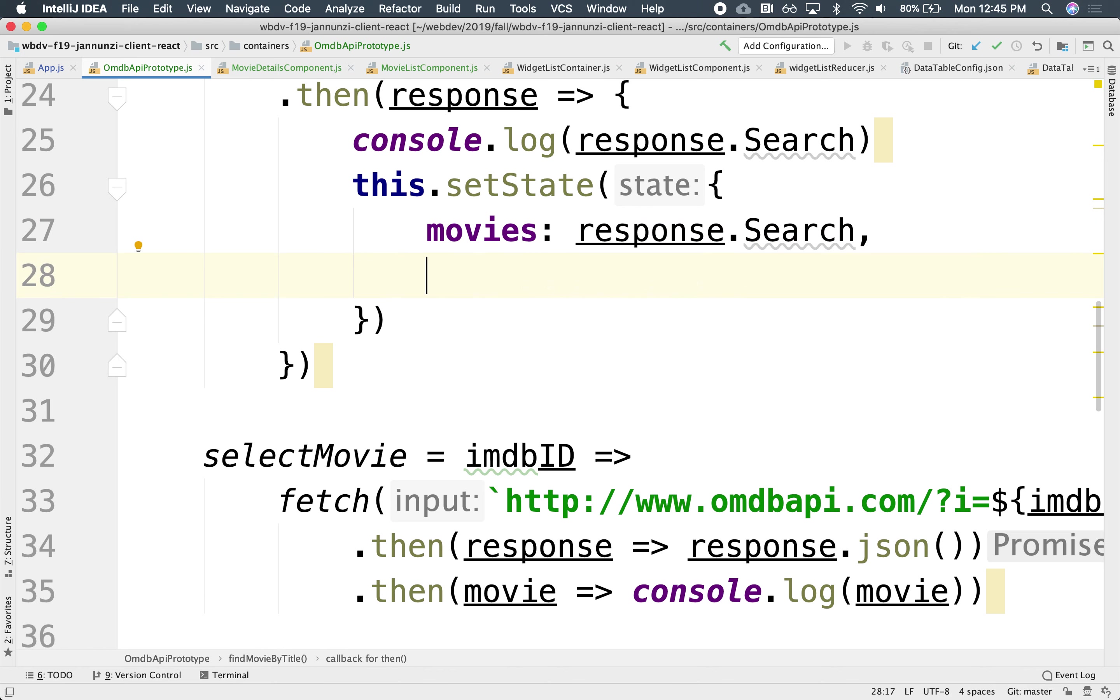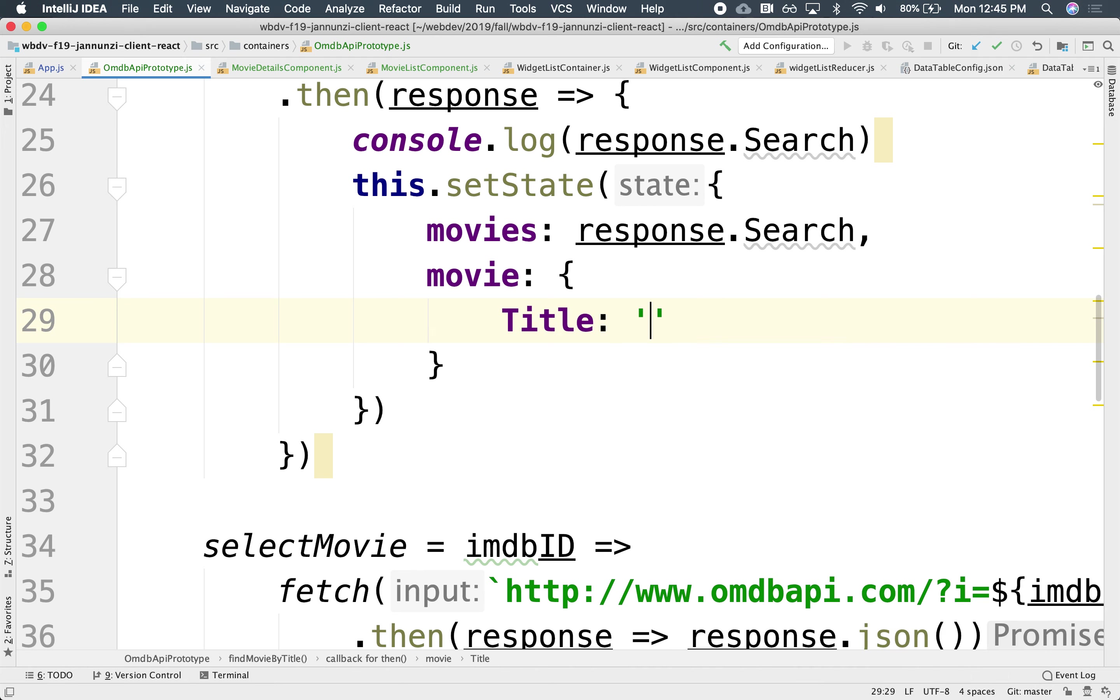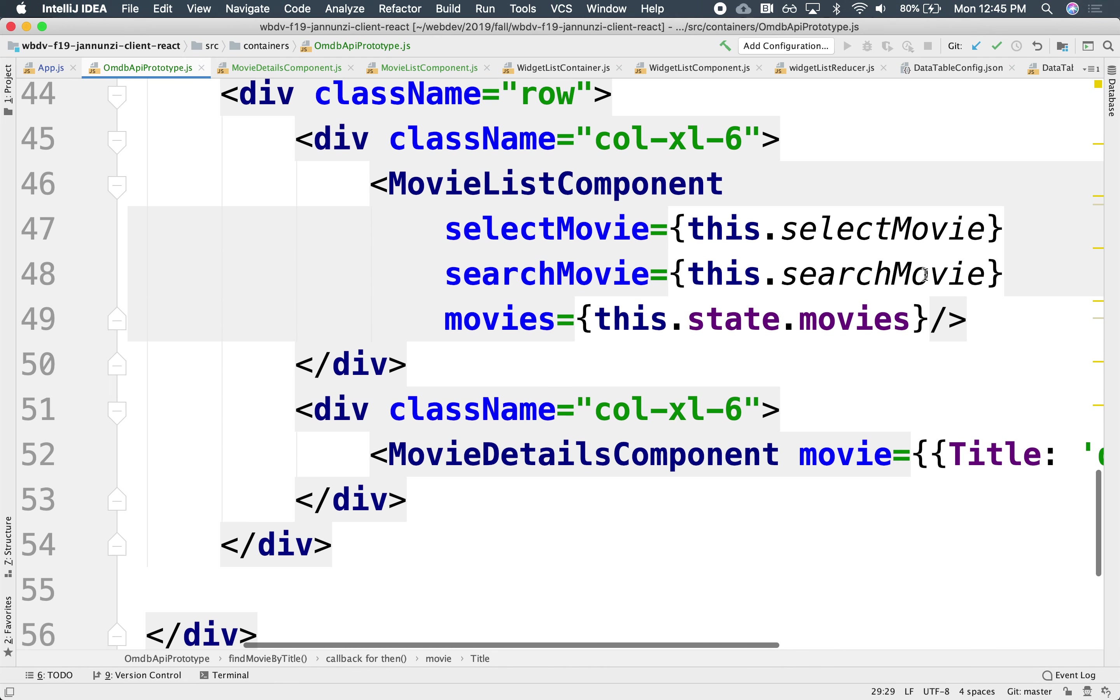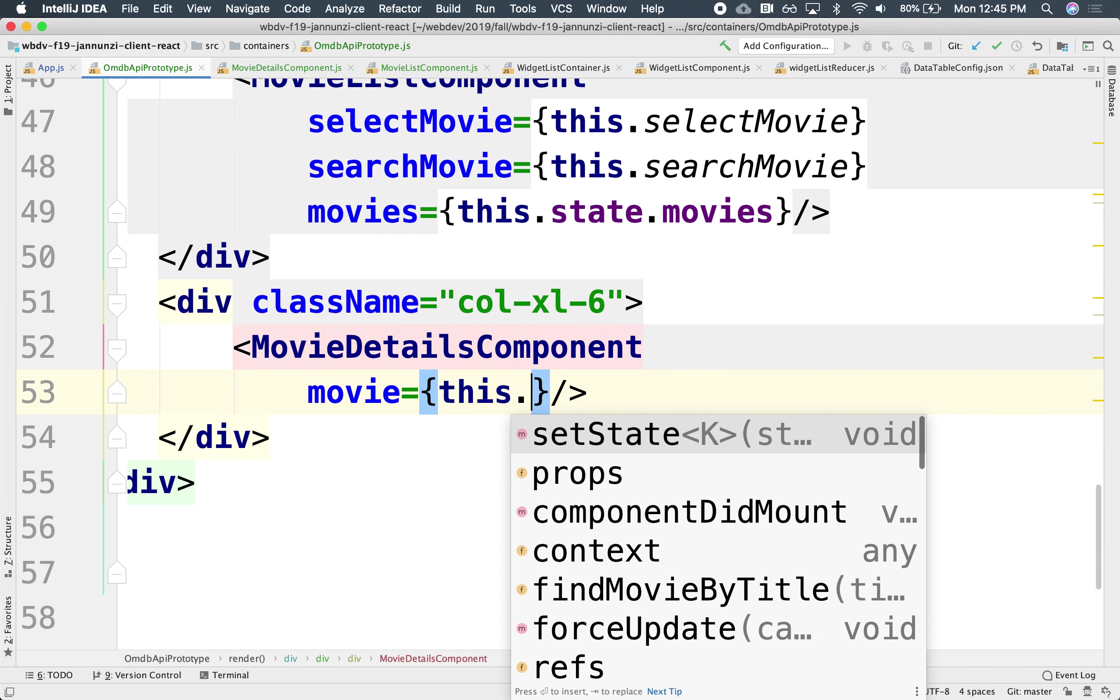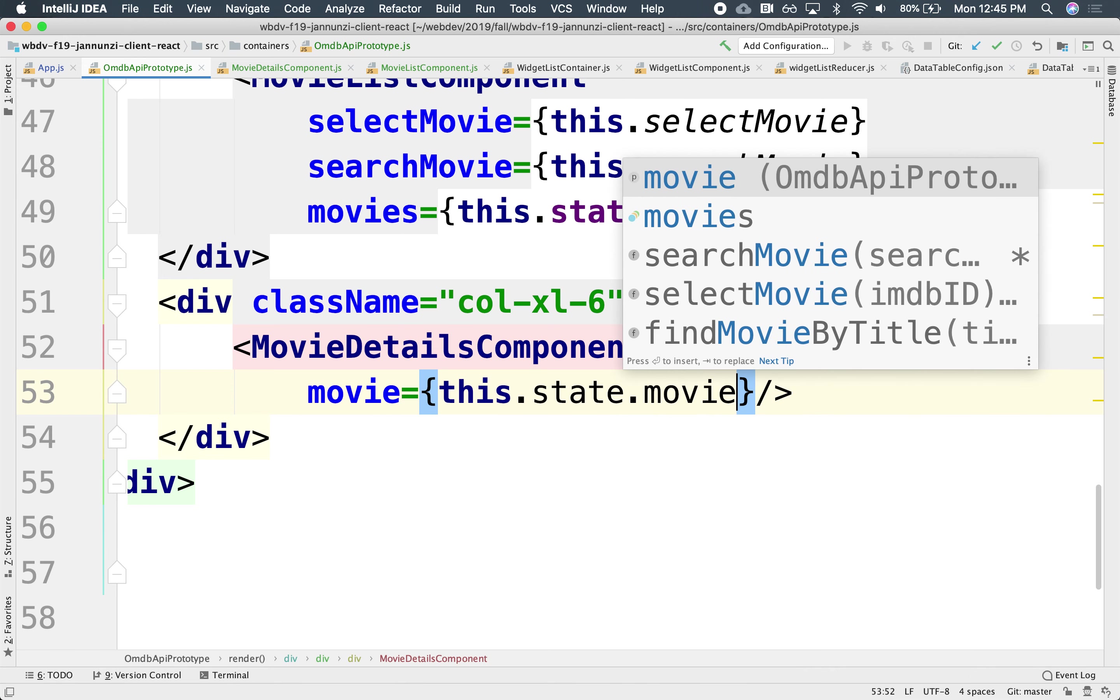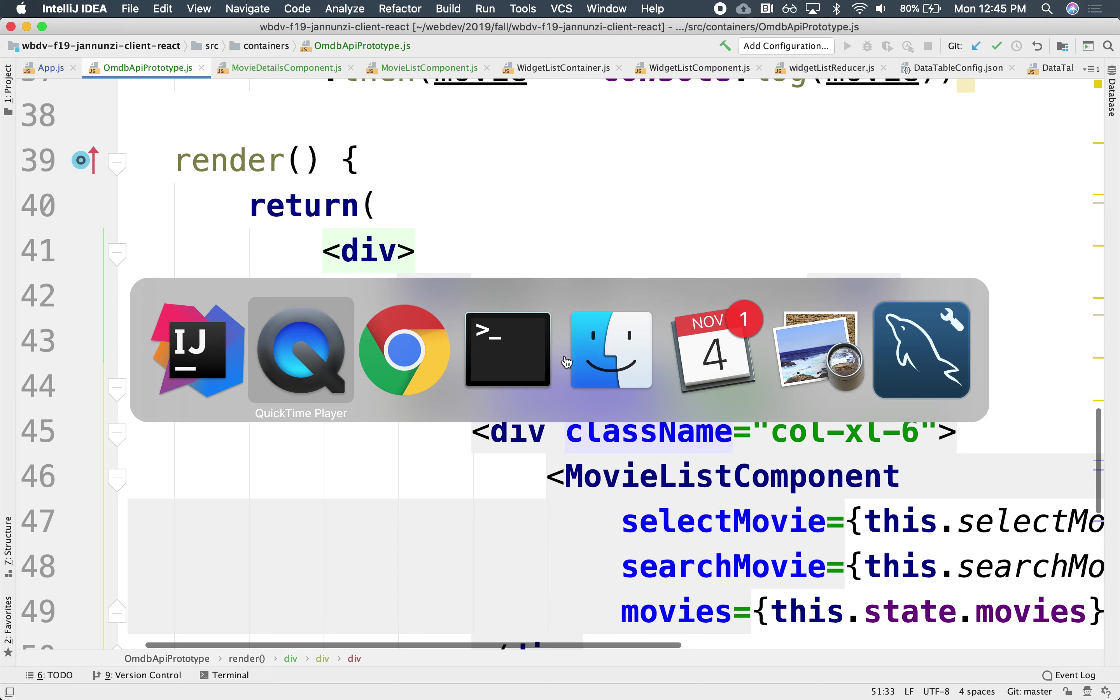So let's create here a dummy movie, which will be just an initial with an empty title perhaps. And we can pass that as the initial movie down to the details component. We can pass in the this.state.movie, which right now has an empty title movie.